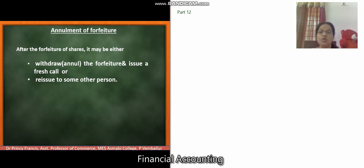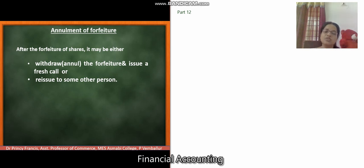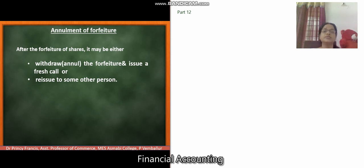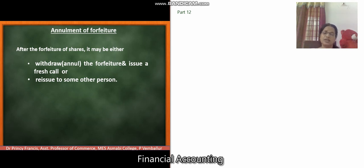Today, let's discuss enrollment of forfeiture — that means, after cancelling the shares, what the company does with those forfeited shares. There are two options. First one is to withdraw the cancellation of the forfeiture and issue a fresh call to the defaulting shareholder. Second option is to reissue the forfeited shares to some other persons.